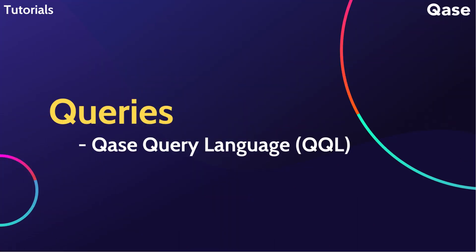Queries are an excellent tool to get specific data from your projects. Queries are based on Case Query Language, which allows you to make analytical requests for different entities in Case.